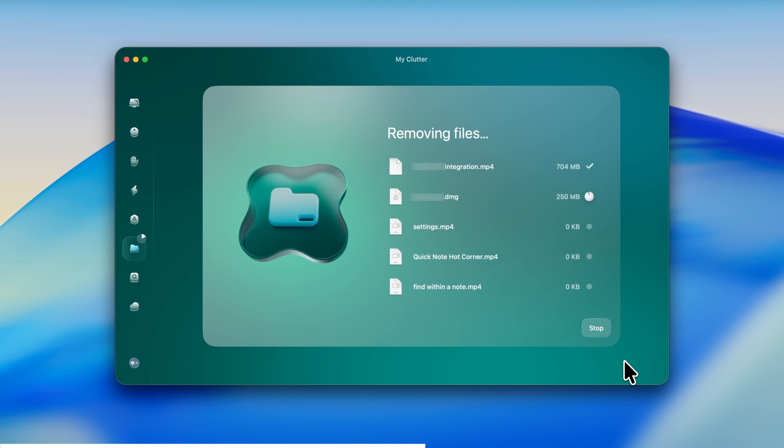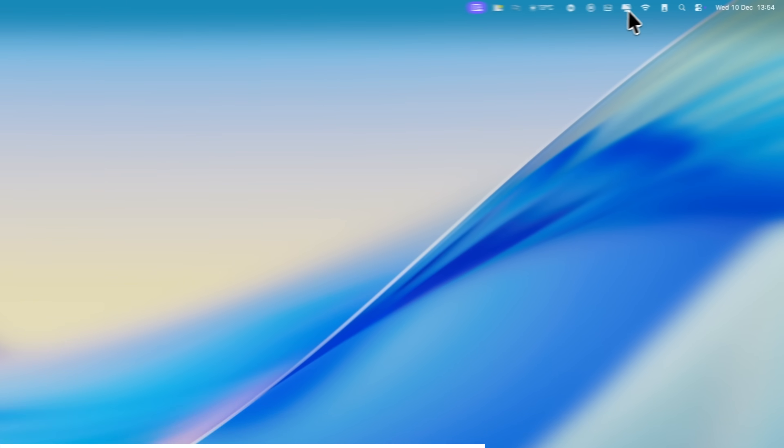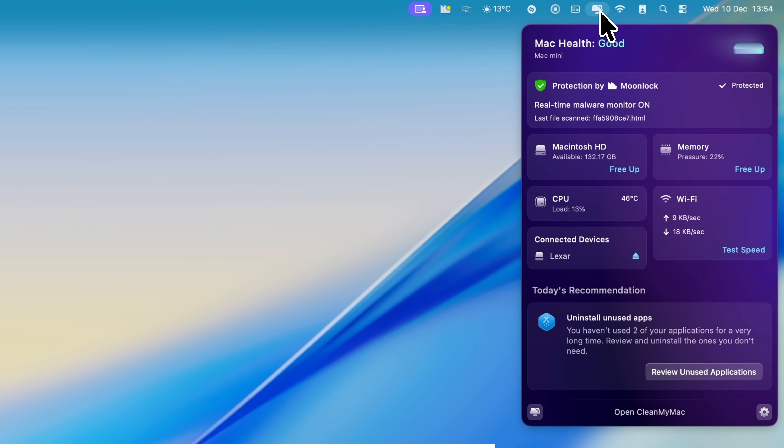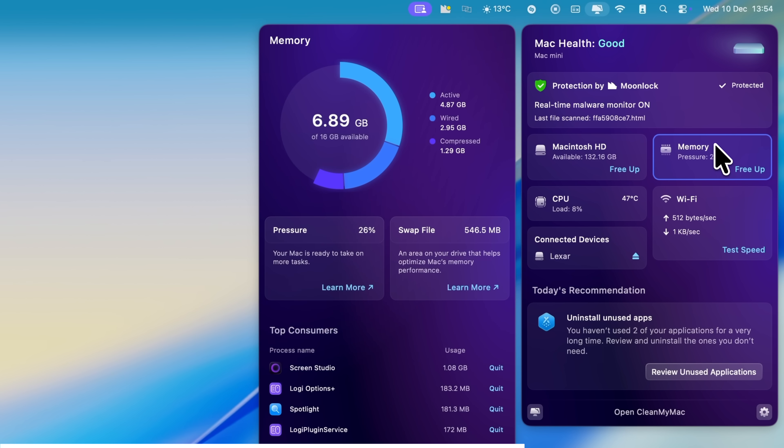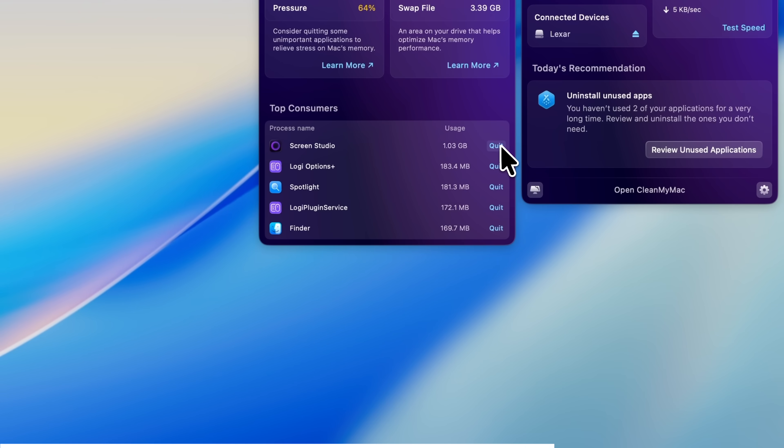I've been using the My Clutter feature to find gigabytes of old video projects and duplicate downloads that I'd completely forgotten about, the kind of stuff that you know you need to get rid of but I'd never have found it on my own. And then there's the Assistant. This is great because it spots apps that are draining my battery or using too much memory so I can shut them down and keep the performance tight. It basically means I can get my work done faster, close the laptop, and actually enjoy the break.